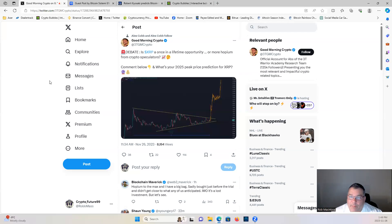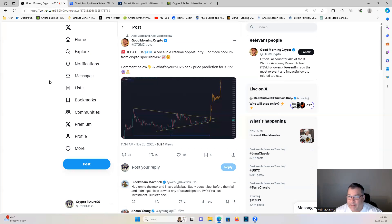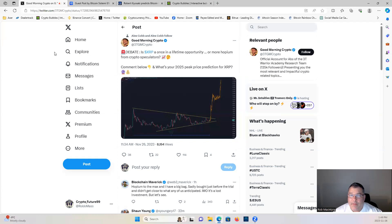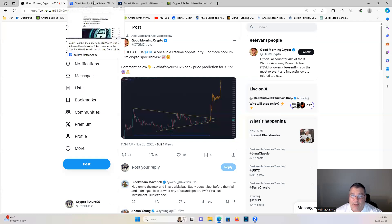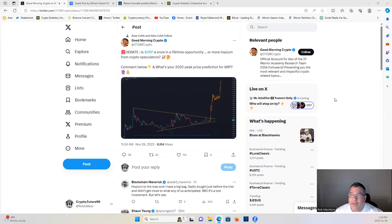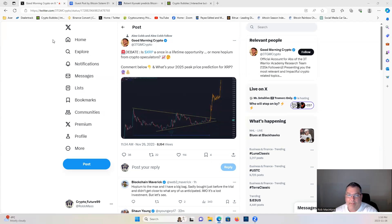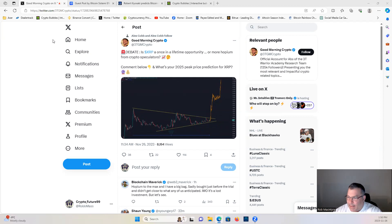Good Morning Crypto asks the question: Is XRP a once-in-a-lifetime opportunity or more hopium from crypto speculators? Very interesting question guys, I'd like to know what you guys think. Let me know in the comments. Full transparency, I hold a huge bag of XRP. My thought is that it is a once-in-a-lifetime opportunity.